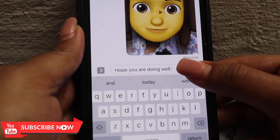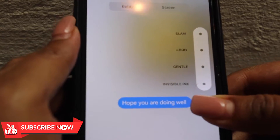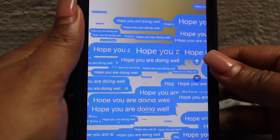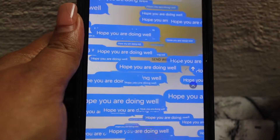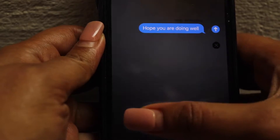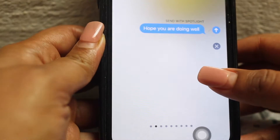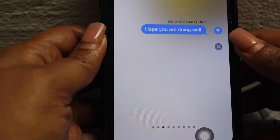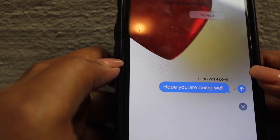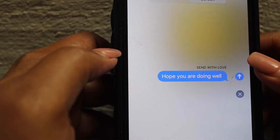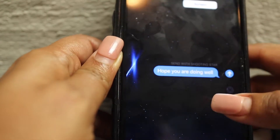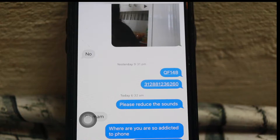You can hold the message and apply effects. The screen can go full screen. There is a spotlight effect. If you type 'happy birthday', you will see a balloon. If you want a Valentine's effect, you can send with love, laser beam, or fireworks.